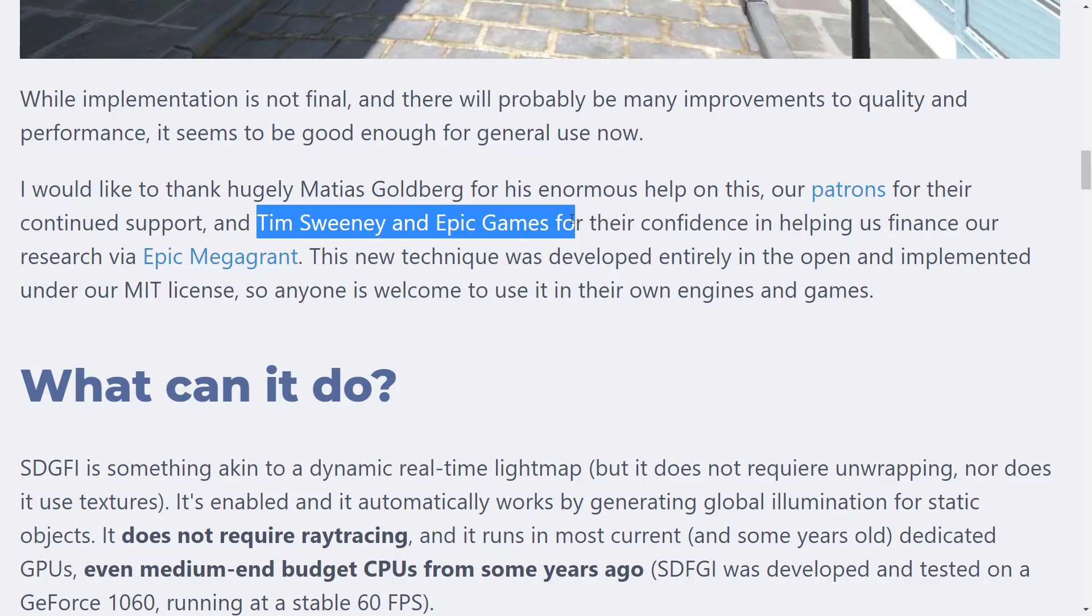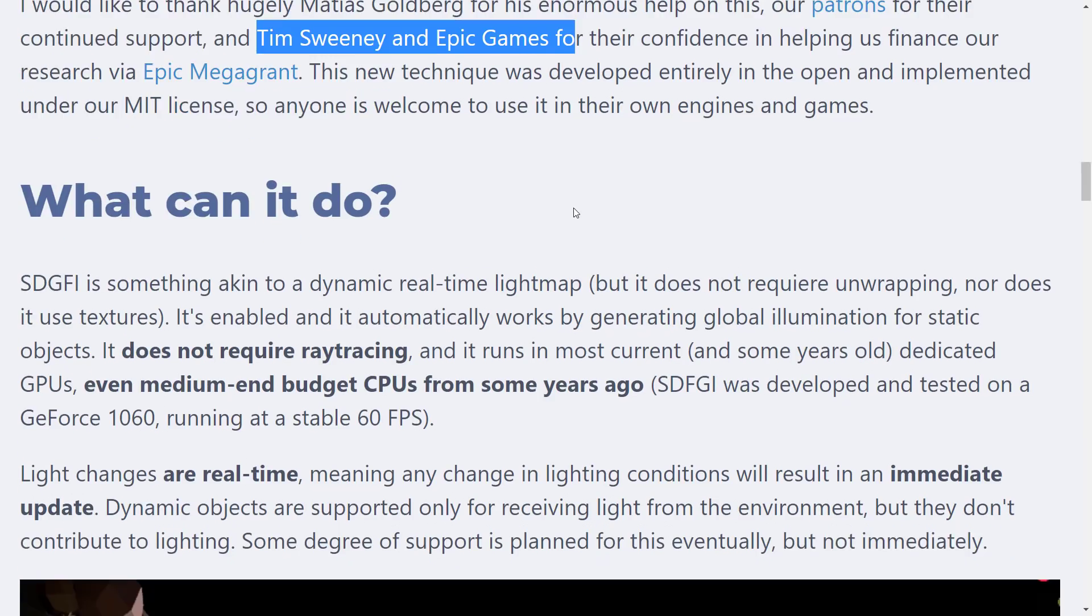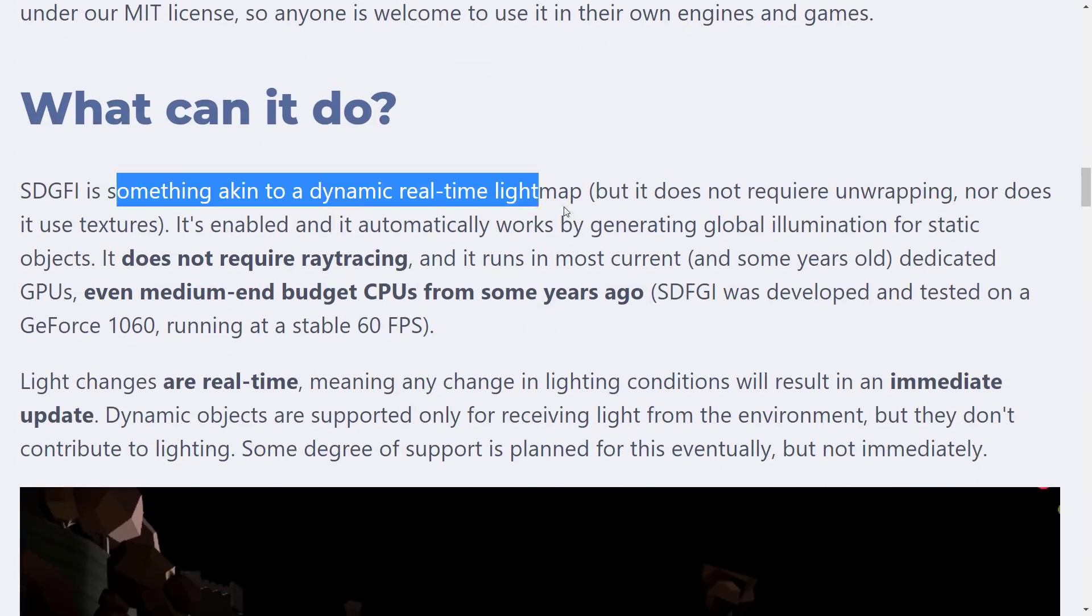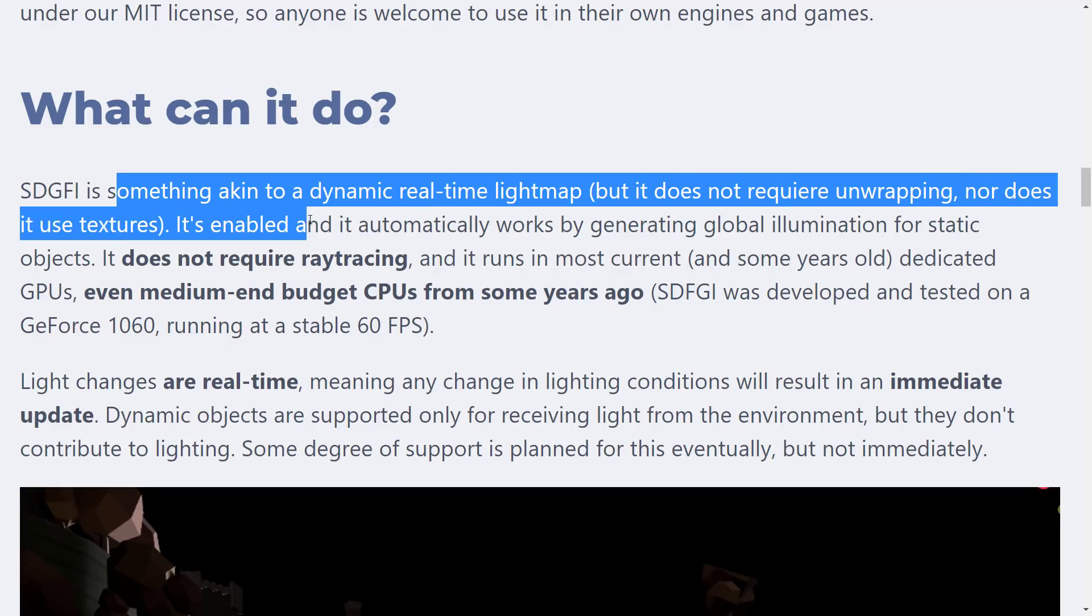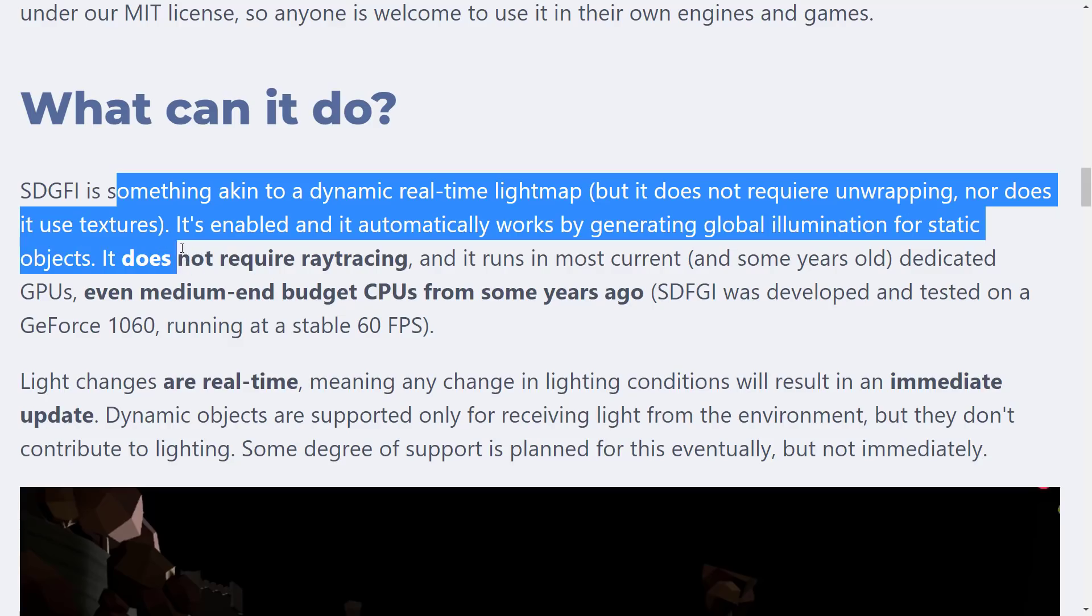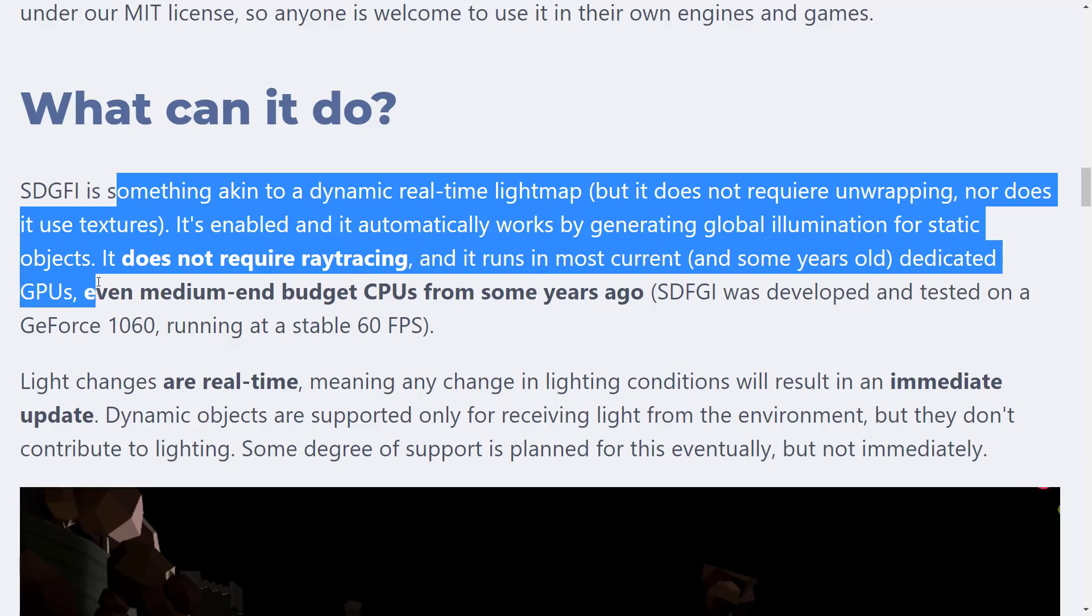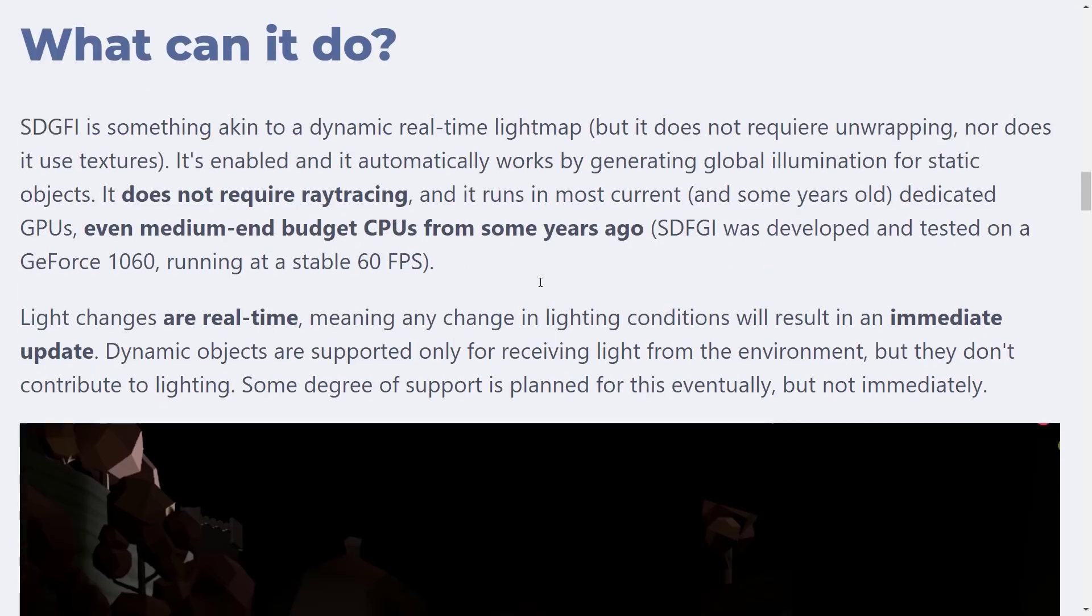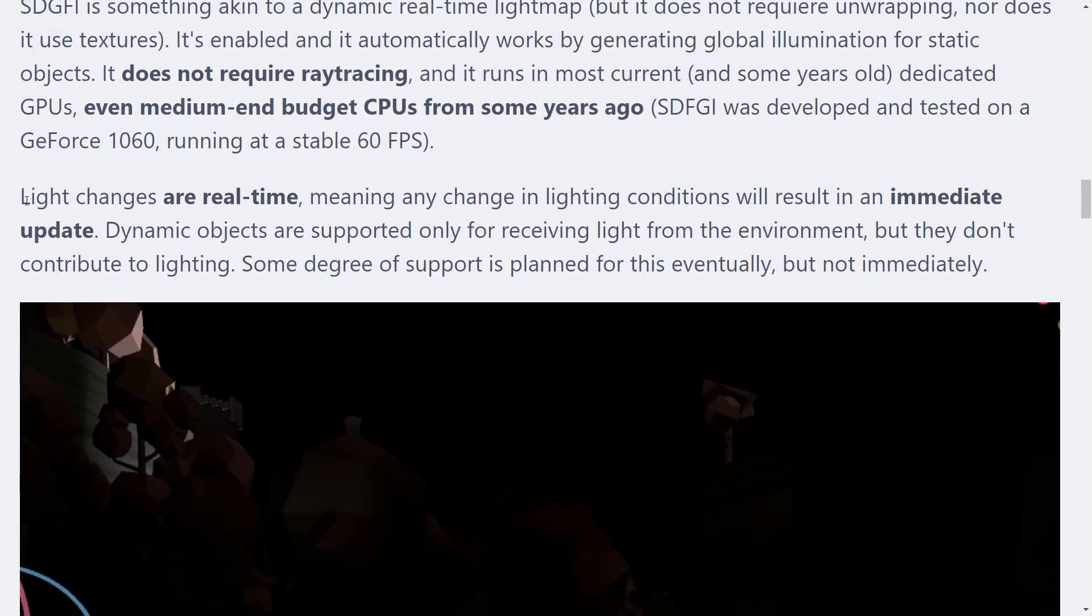Interestingly enough, it was Tim Sweeney and Epic Games with their mega grant that helped finance this development. Again, props to Epic Games for the Mega Grants program. It's akin to dynamic real-time light maps, but it does not require unwrapping, nor does it use textures. It's enabled, and it automatically works by generating global illumination for static objects. It does not require ray tracing. It runs on most current and some years-old dedicated GPUs, even mid-end budget GPUs from some years ago. SDFGI was developed and tested on a GeForce 1060 running at a stable 60 frames per second.